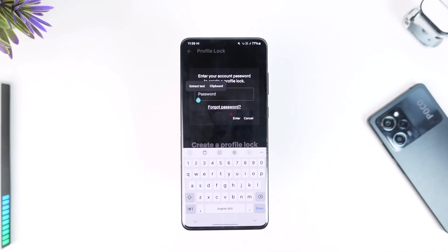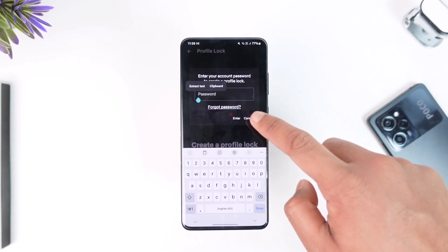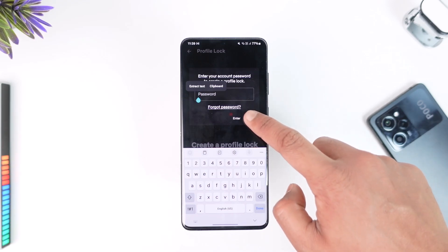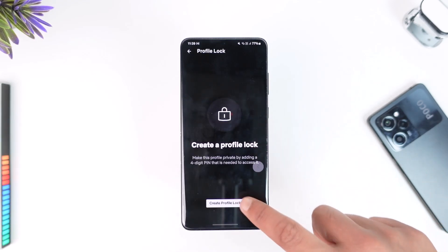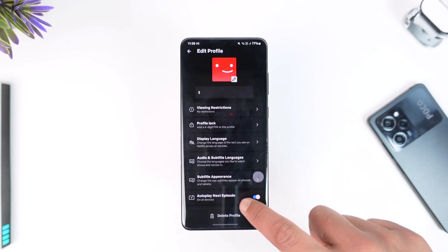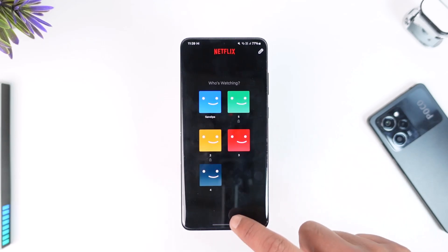On the next page, it will ask you to simply create a four-digit PIN. Once you create that four-digit PIN and save the changes, next time onwards that particular profile is going to get locked.